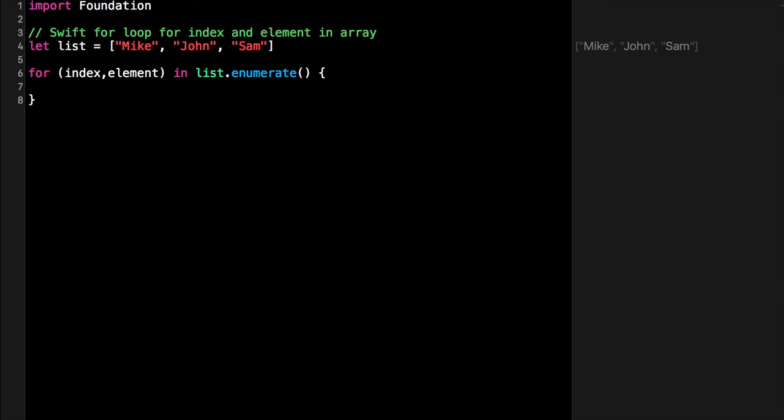Enumerate is a member function, so you call it with the dot syntax, and in the loop you can specify both index and element.